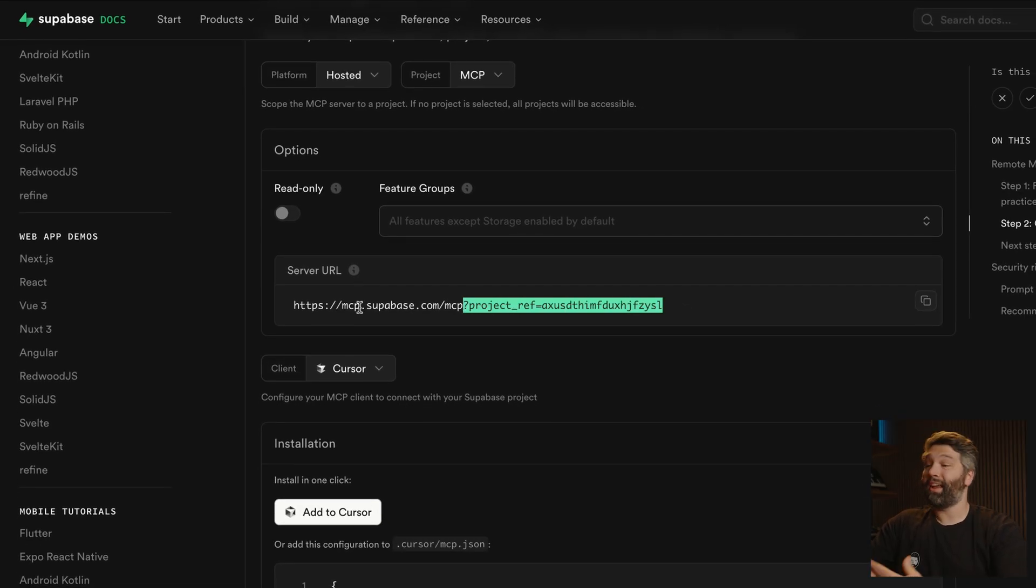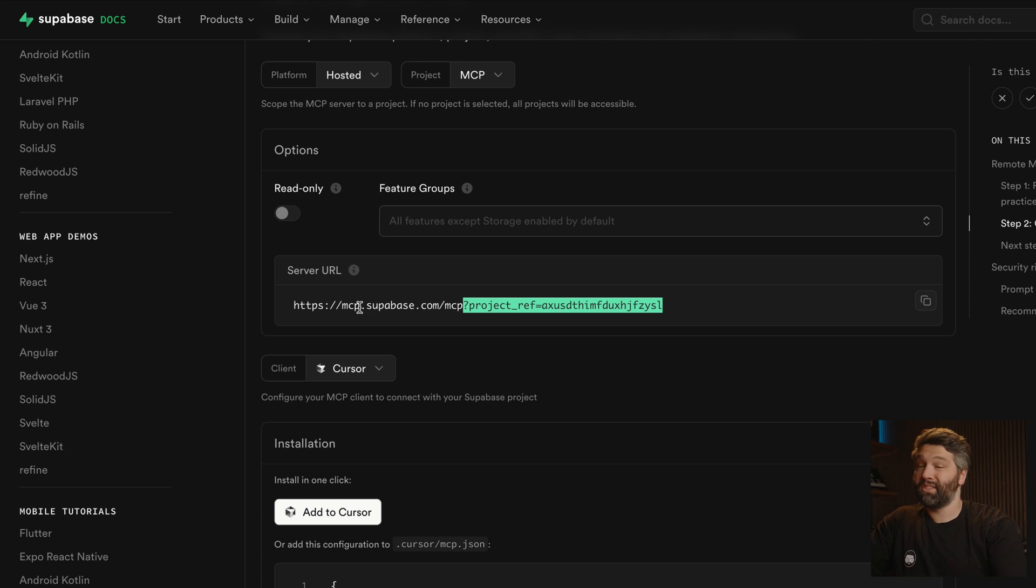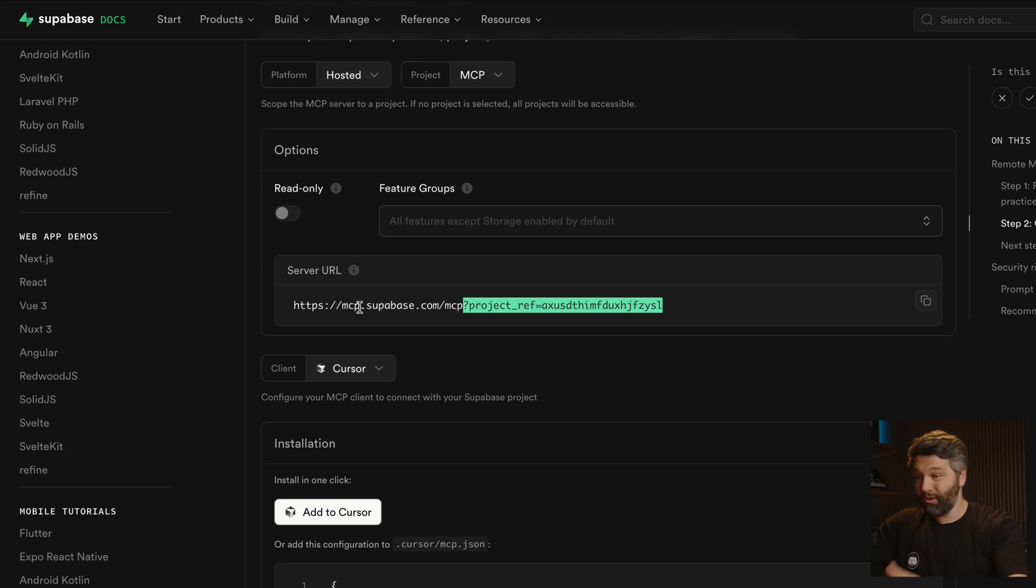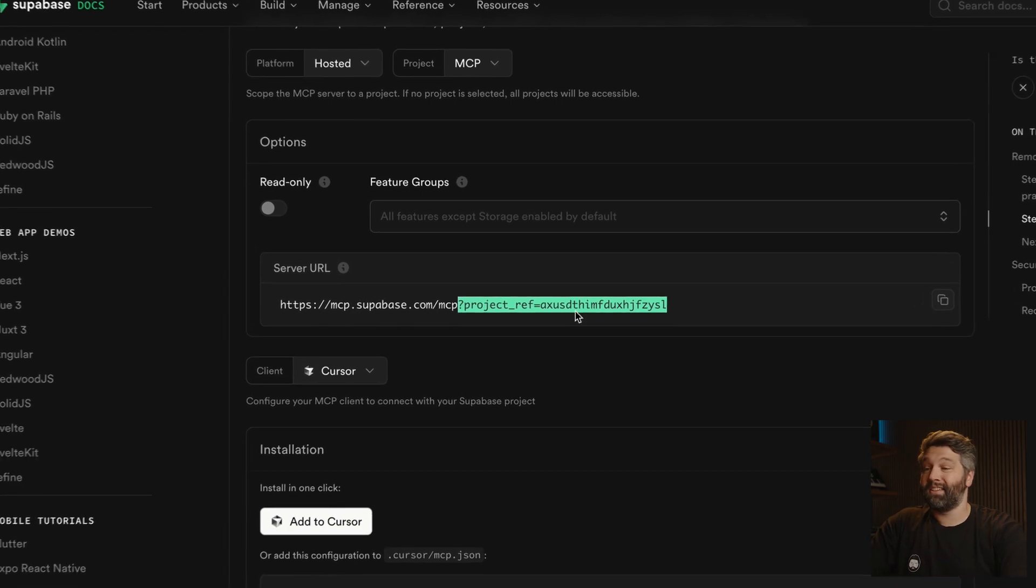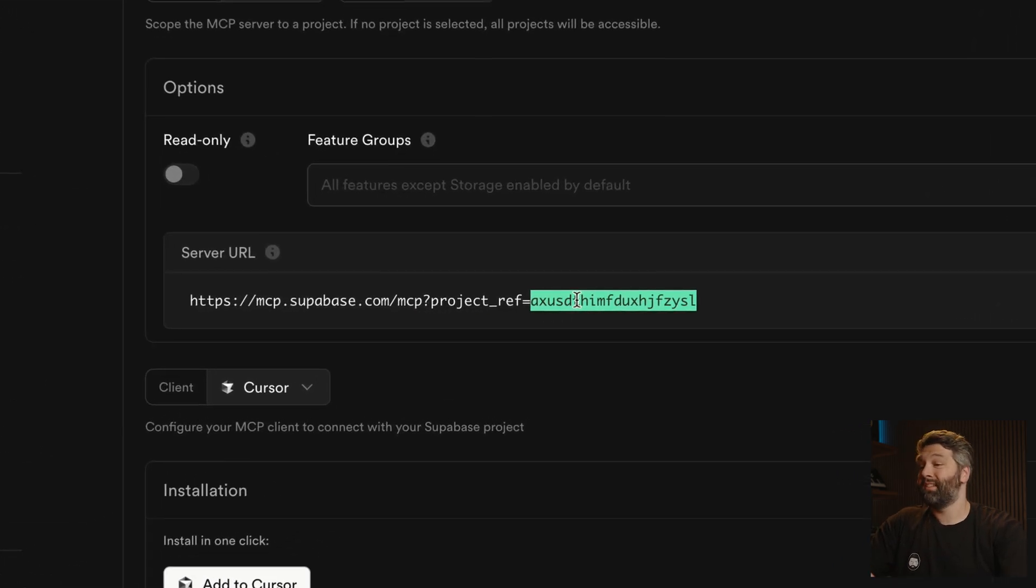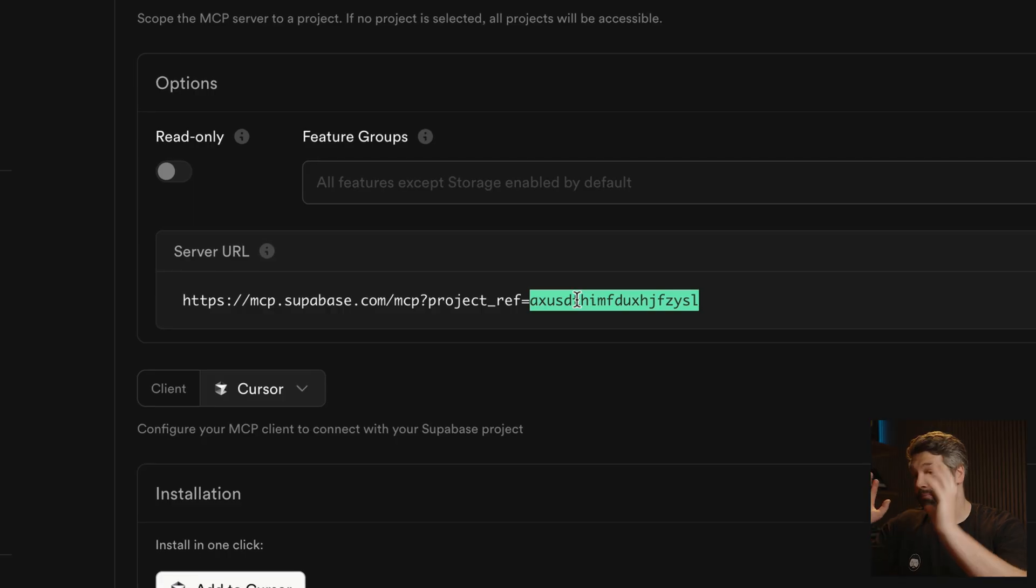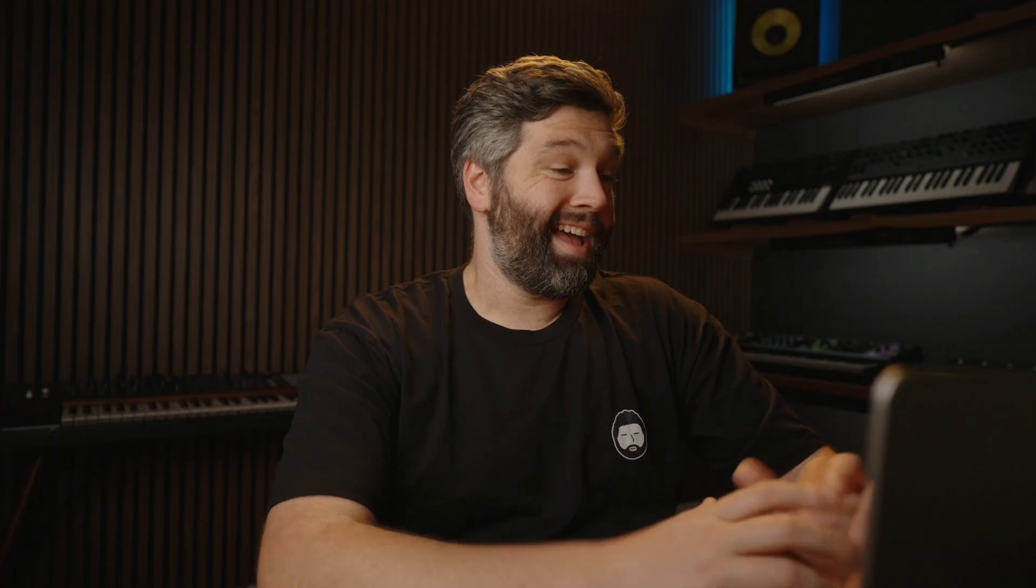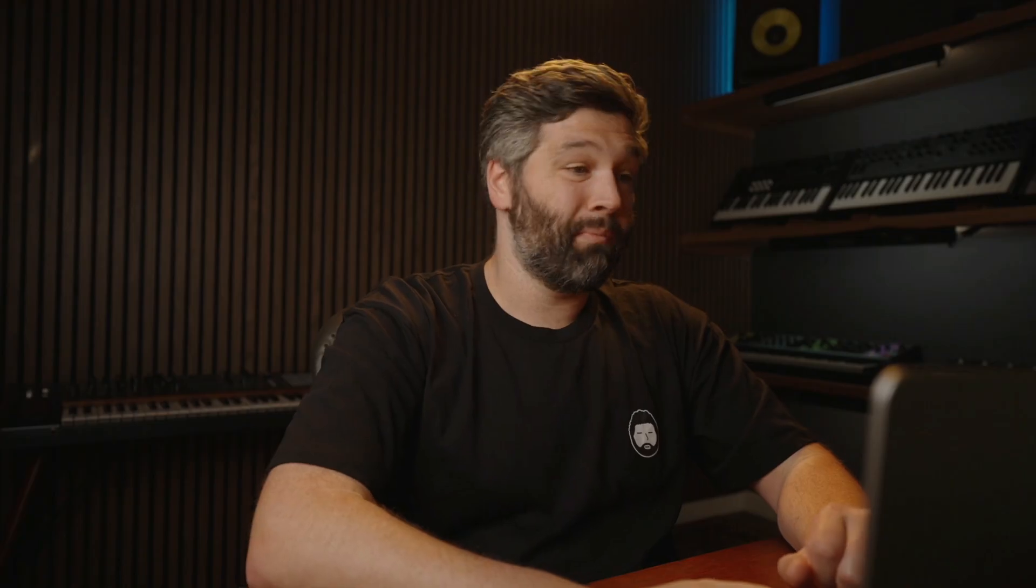So our AI tool that we're configuring this MCP server for, like cursor or Claude desktop, now only has access to this specific project. And this is because we want MCP to be useful, but we want to give it as little access as it possibly needs to serve our use case. And here we only need to give it access to this one project.